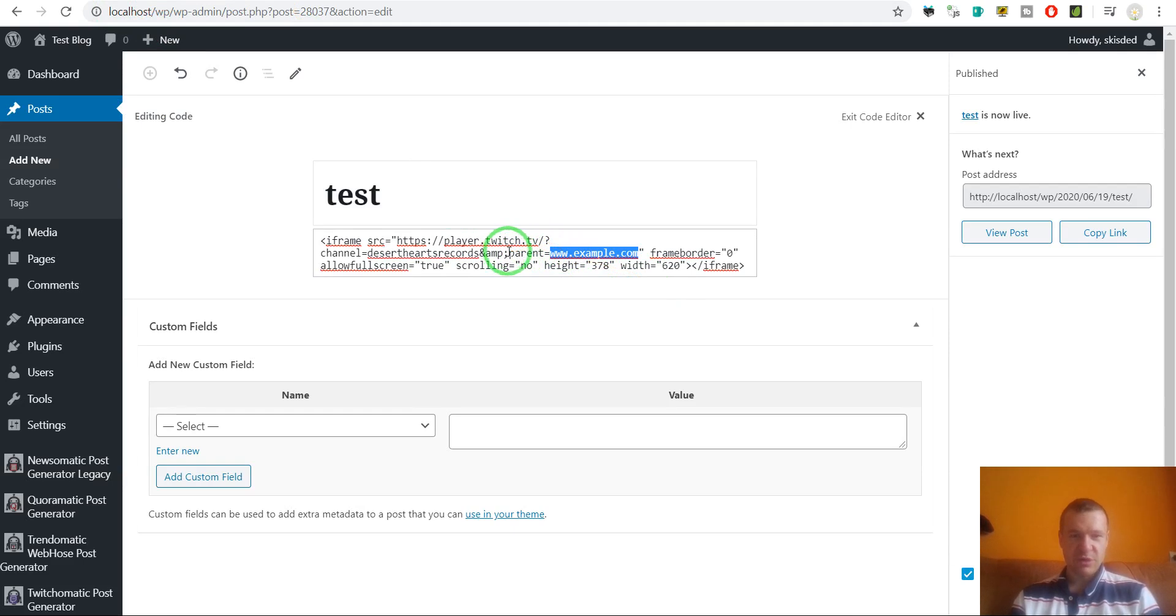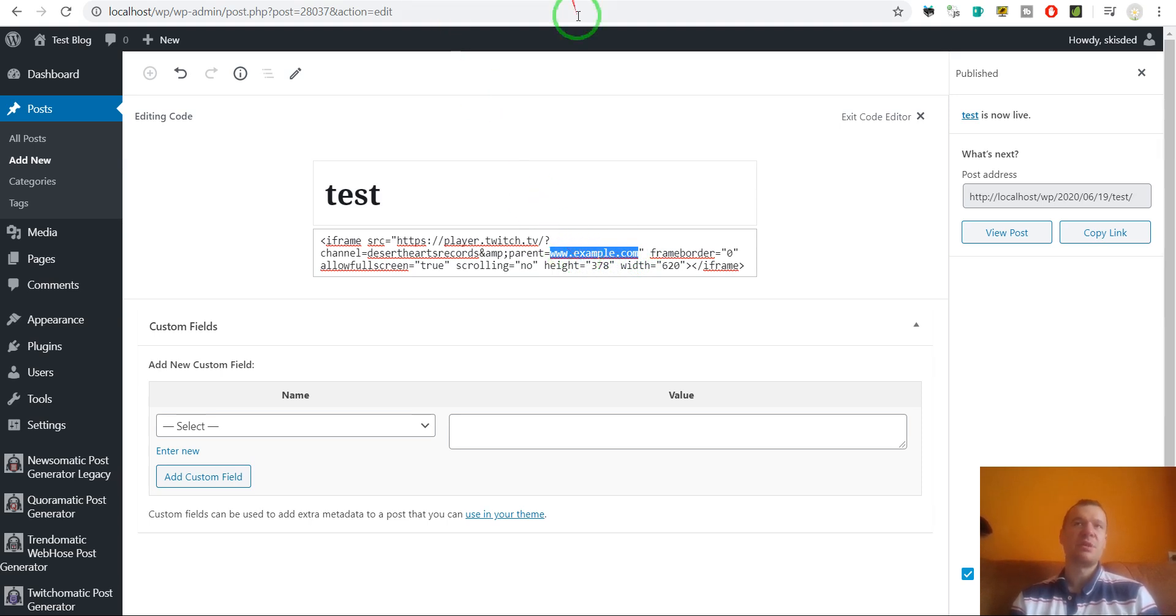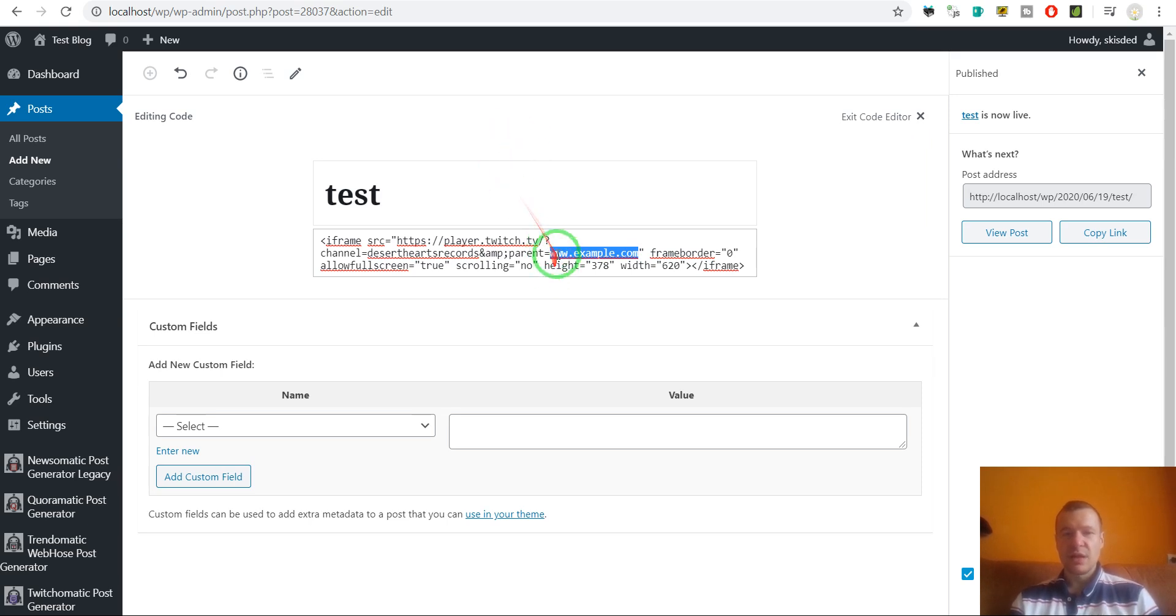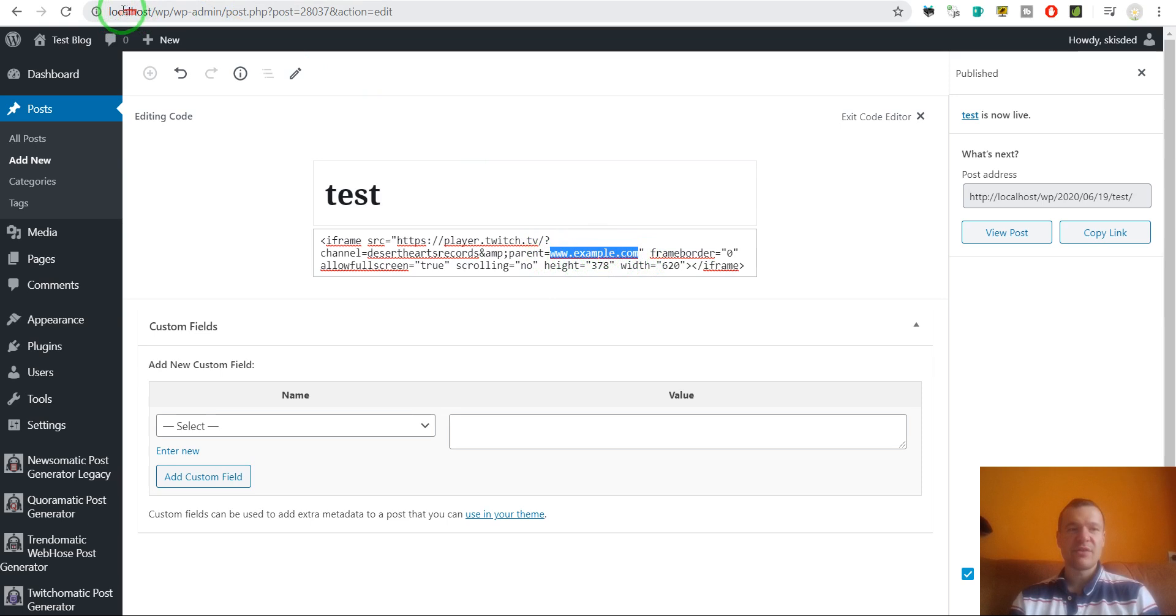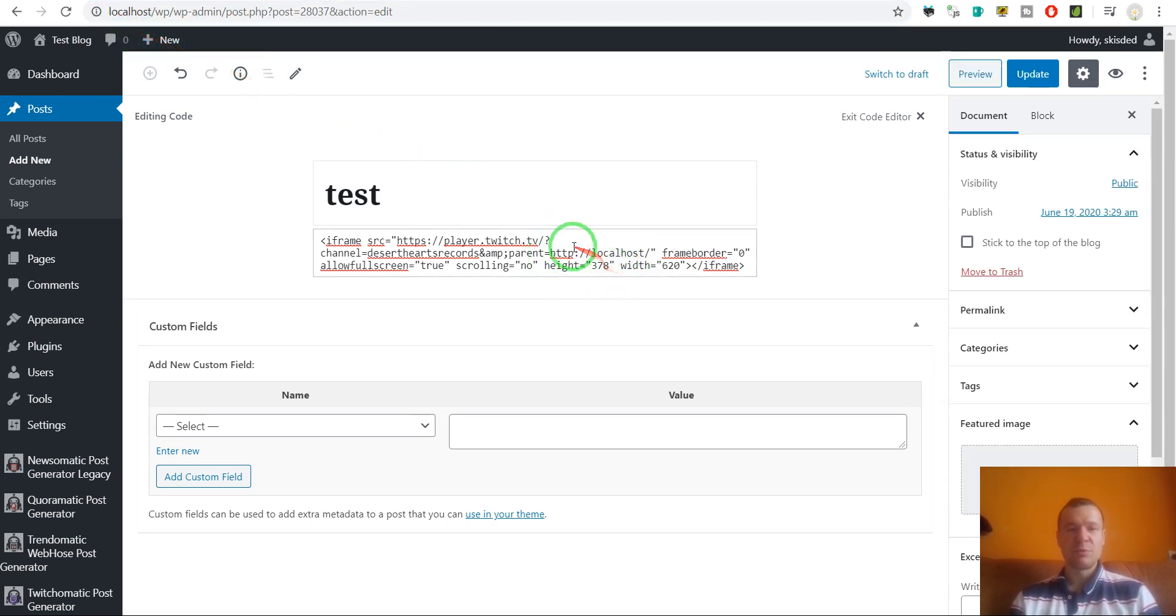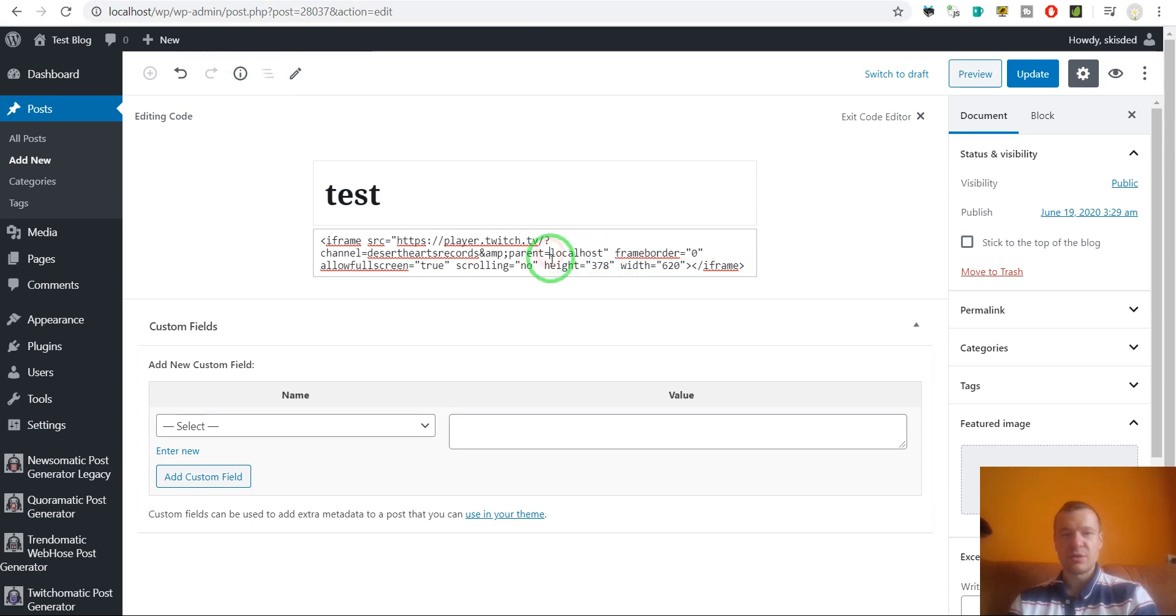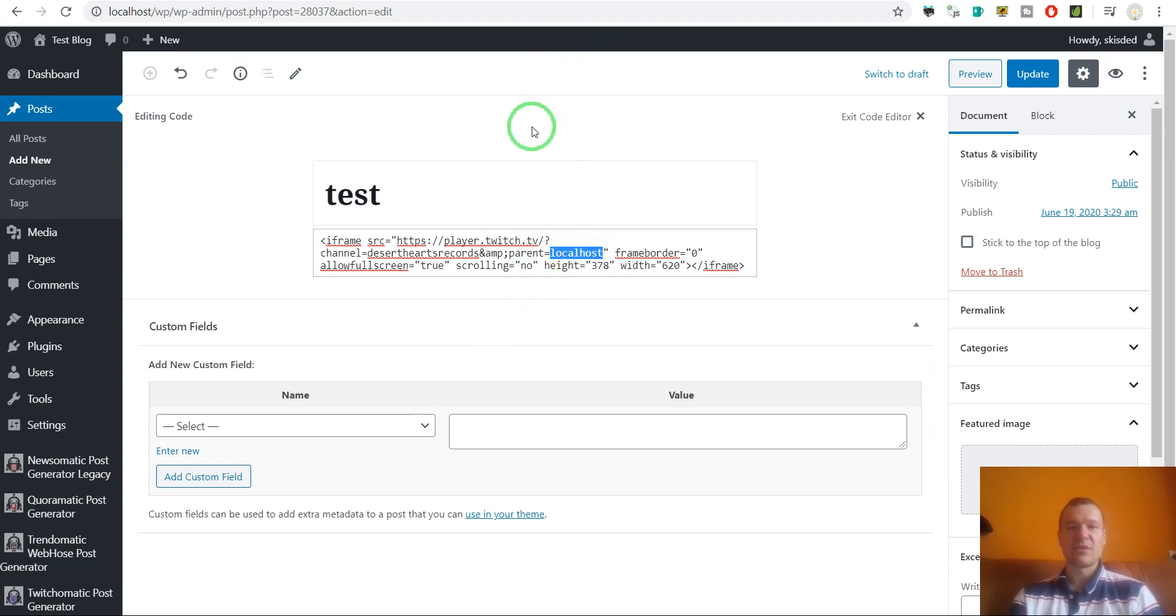So parent equals and here you must add the domain and top-level domain of your website. For example, if you have mycoolwebsite.com, then you should enter here mycoolwebsite.com. In my case, I test this on localhost, because of this I will have to replace this with localhost, but not with the full URL, just only the localhost.